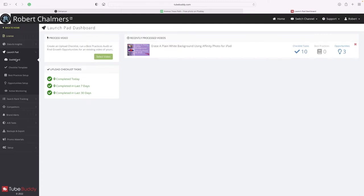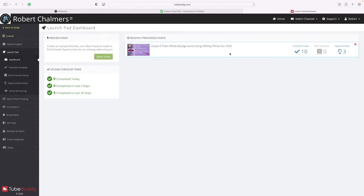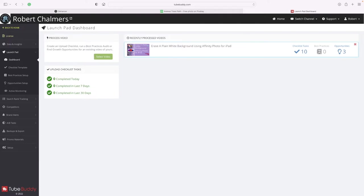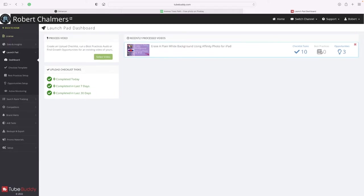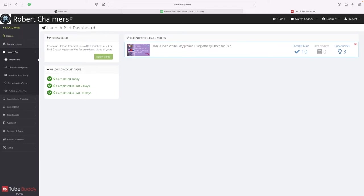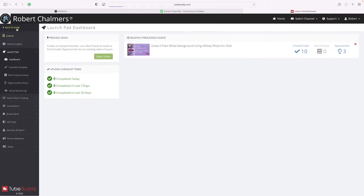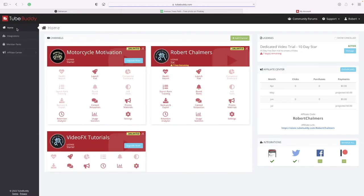Now there's the dashboard. Opportunities - there were three, we fixed those. Best practices - and back home. That was only looking at that video.